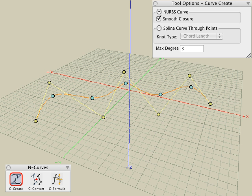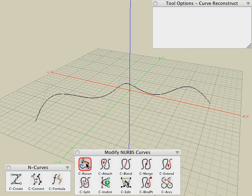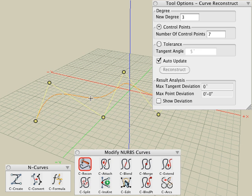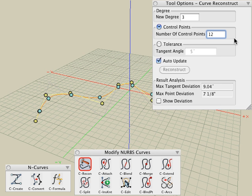If we want to reconstruct that curve, we can click on the Curve Reconstruct tool. Click on the curve, and in the tool options it gives us the degree and the number of controls on that curve — we can change either of these parameters. Let's look at the number of control points first. We can modify that by typing in a number such as 12 and clicking a blank area or hitting the return key, and you can see that we can increase or decrease the number of controls on that curve.